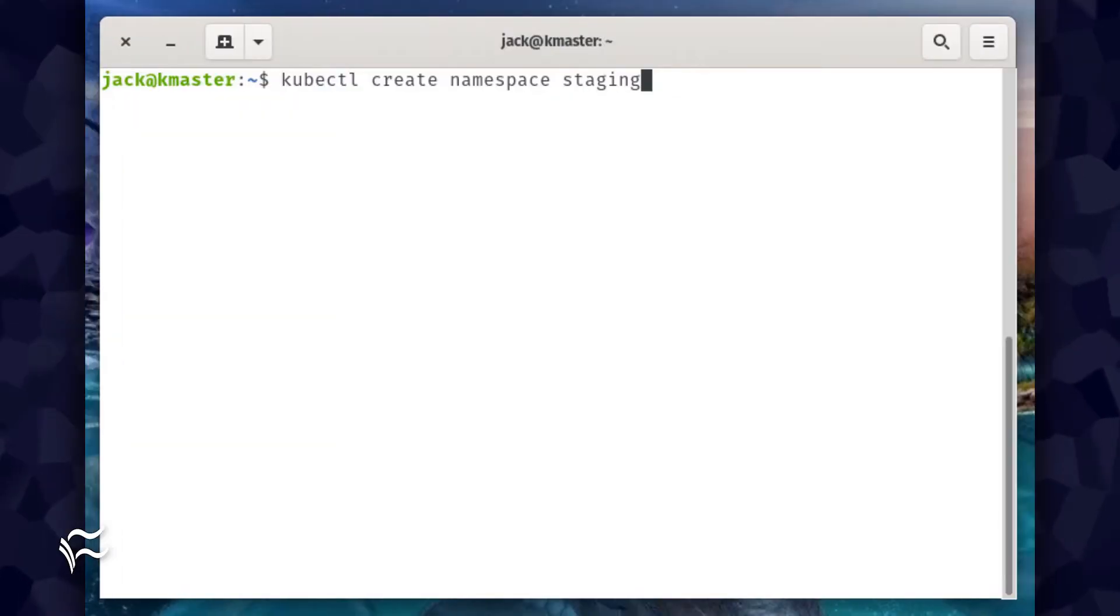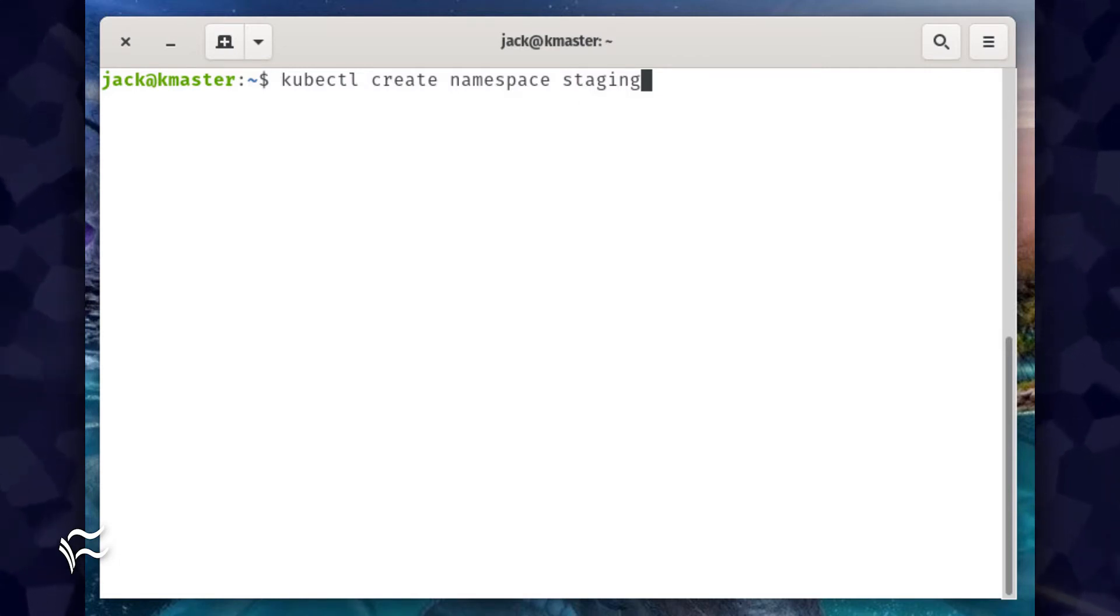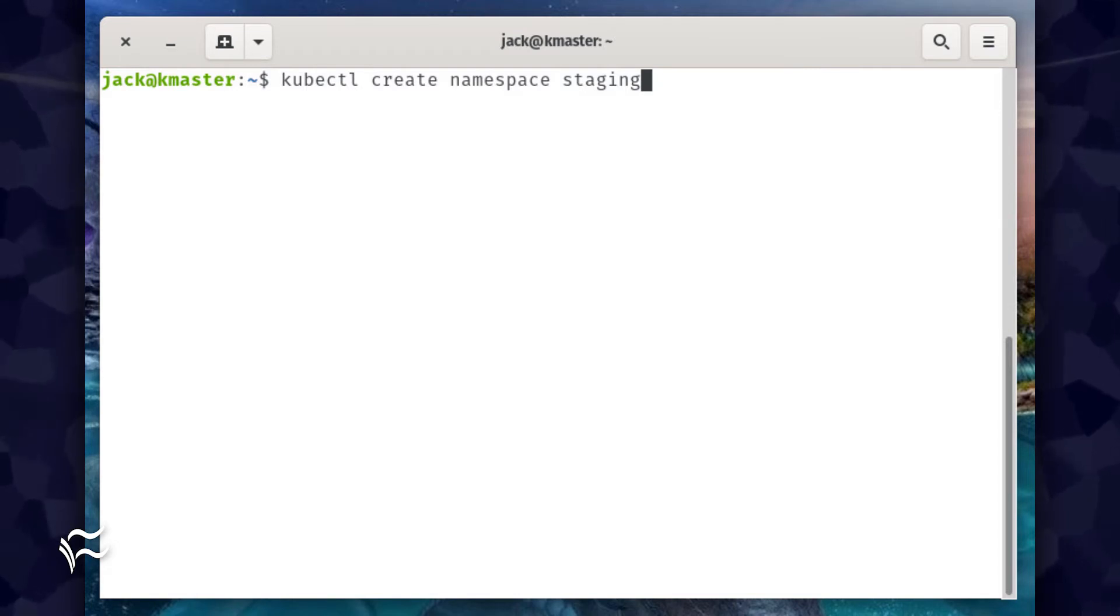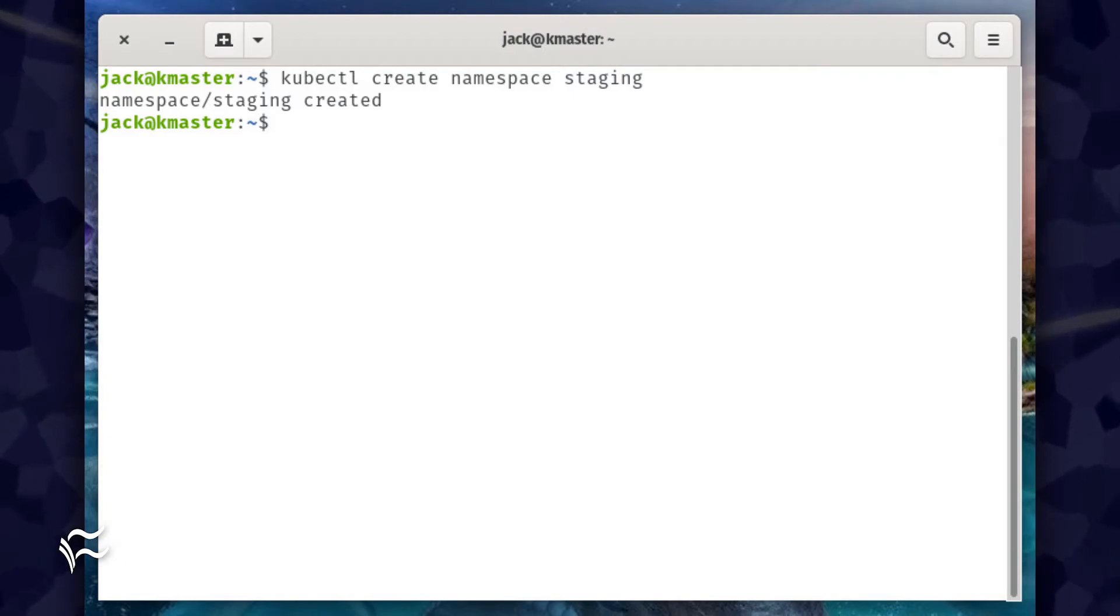Let's create a namespace called staging. To do that, open a terminal window on your Kubernetes controller and issue the command kubectl create namespace staging. The kubectl command will report back the namespace has been created.